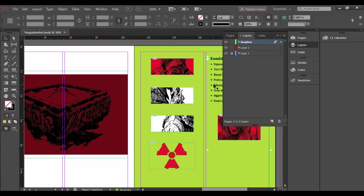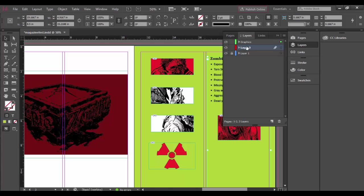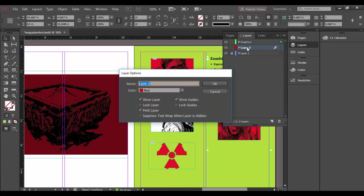Now the only thing is the text is also in here, which I would want on its own layer. So let's utilize this layer 2 here. I'm going to double-click on it, and by double-clicking on it you have those same options. So I'm going to call this Text and I'm going to click OK.